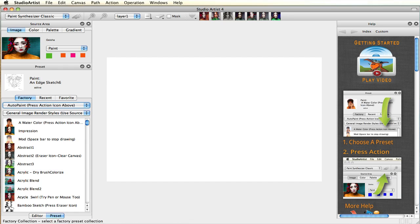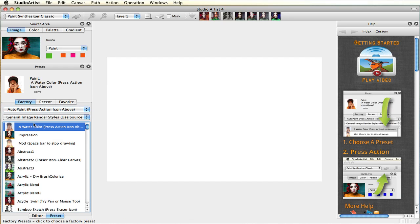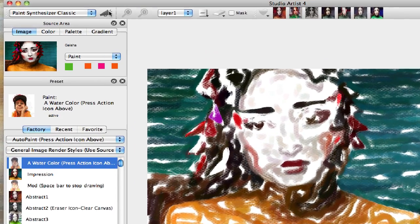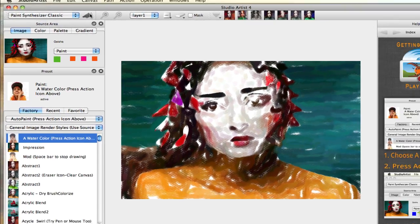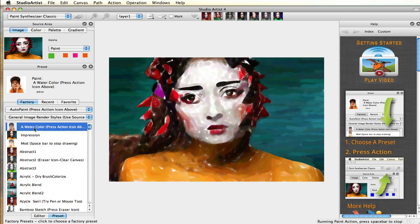Welcome to Studio Artist. This video will show you how easy it is to get started with Studio Artist 4.0. Simply pick a paint preset from the preset panel and press Action. You can watch Studio Artist paint the source image, which is located in the top left-hand corner of the interface. Studio Artist looks at the source image in the same way an artist looks at a model.